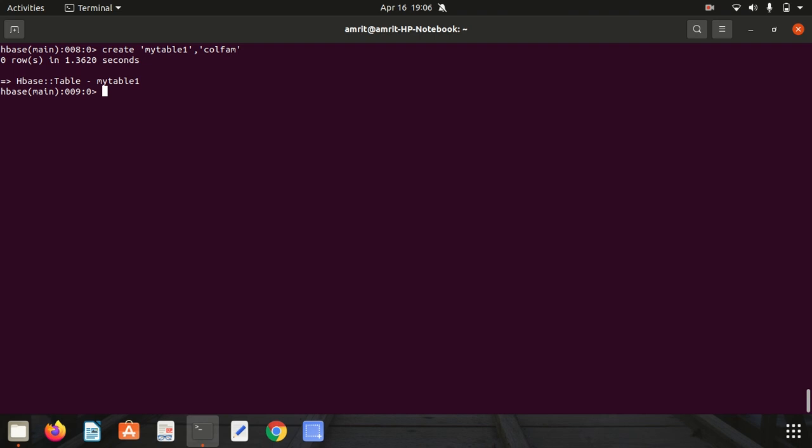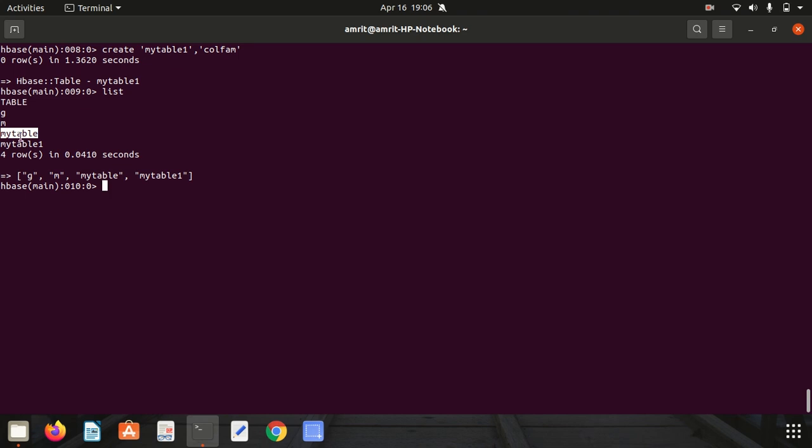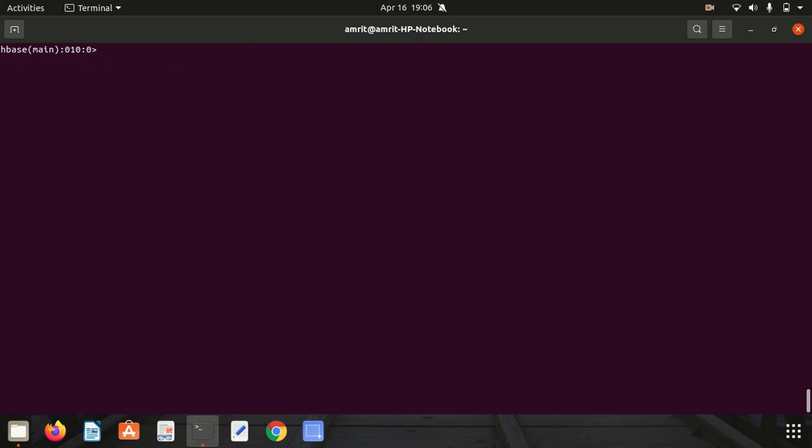We can have any number of column families, but here we're just specifying a single column family. Next, if you want to see whether your table is available or not, you can go with the list command. Simply write list. It will give you all the tables that you have. You can see my_table was already existing, that's why it was giving me an error previously, but my_table_1 also got added. I got four tables available.